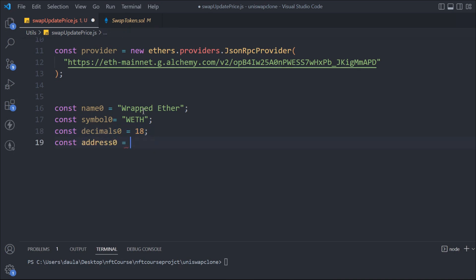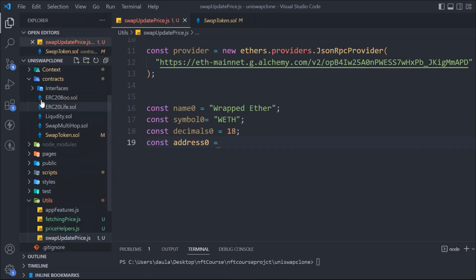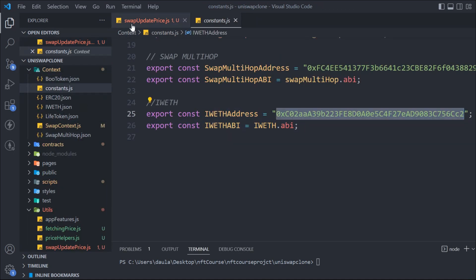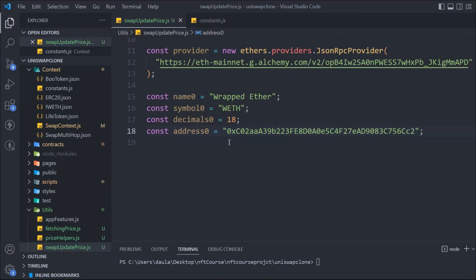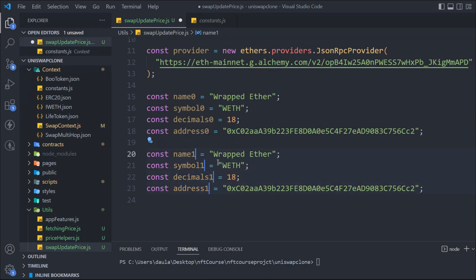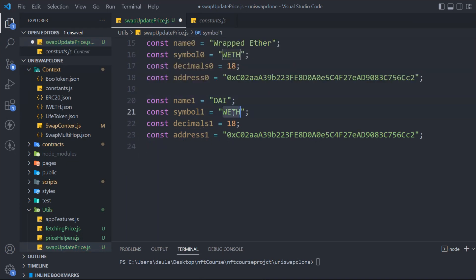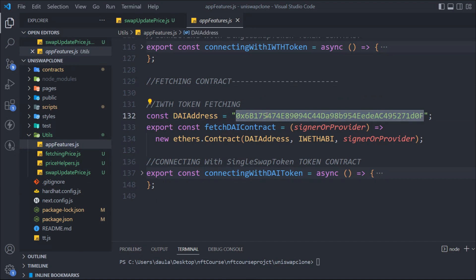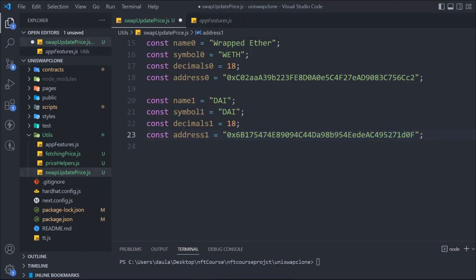Make sure to add the zero suffix since we're dealing with two tokens — that's how you keep them differentiated. I'll go to the context file to grab the WETH address and paste it here. That's the first token. Now we're dealing with the second token which is DAI, so we'll change the index to 1. The name becomes 'DAI', the symbol is 'DAI', and the decimals are 18. We'll grab the DAI address from the utils functions file and pass it here.